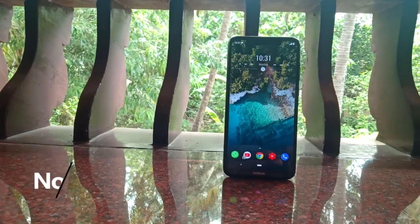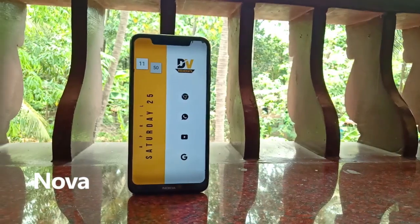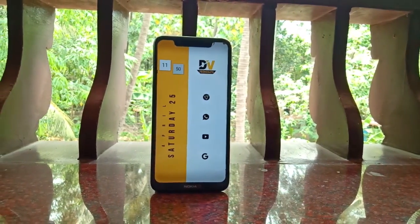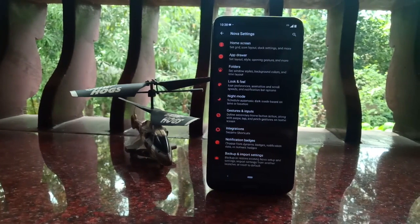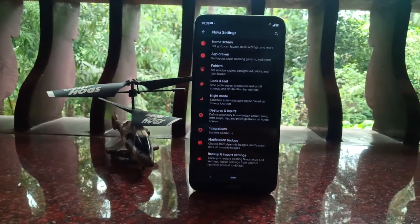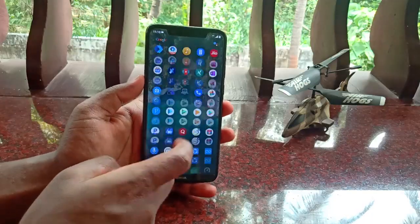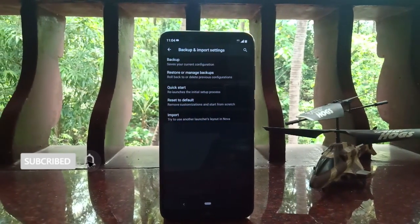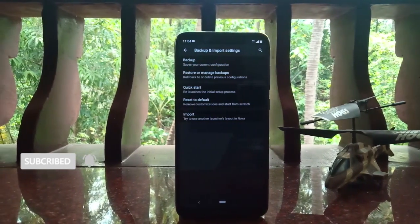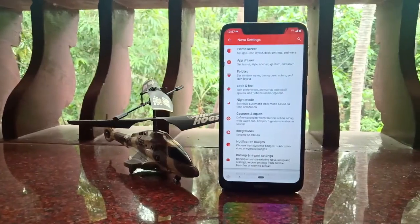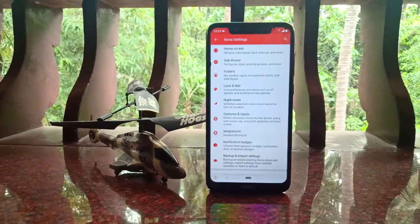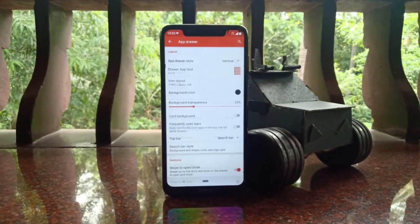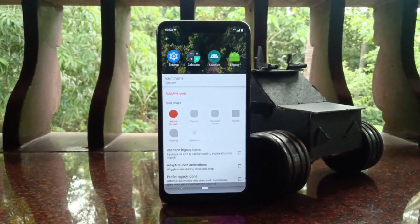Moving on to the number one launcher — the king of customization — it's Nova Launcher. If you've been using launchers for a long time you've probably heard of Nova, as it's been over 8 years since it launched. Nova has been very popular because of its huge number of customization options, a smooth and snappy experience, and cool features like an amazing backup and import feature that lets you import a layout from a previous launcher. With Nova you can customize pretty much everything: home screen, app drawer, dock, icons, and more.